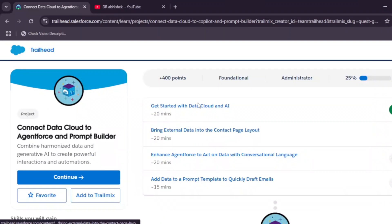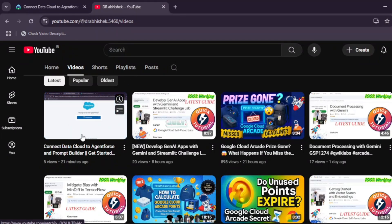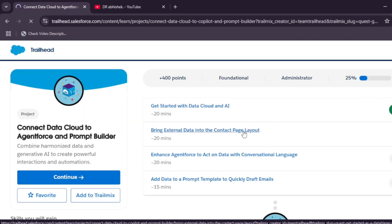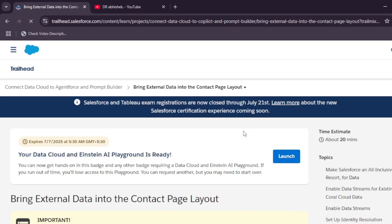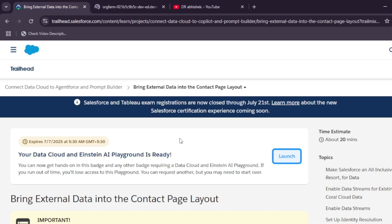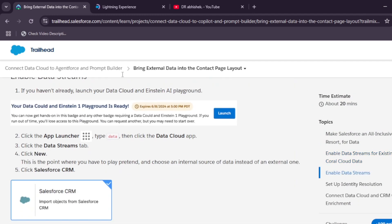Hello guys, welcome back to the channel. In this video we'll cover the project that is Connect Data Cloud to Agent Force and Prompt Builder. We have a series for this complete course. The first task — getting started with Data Cloud — has been completed, and in this video we'll cover the second module: bring external data into the contact page. If you are unable to see the launch button, check the first video in the playlist linked in the pinned comment.